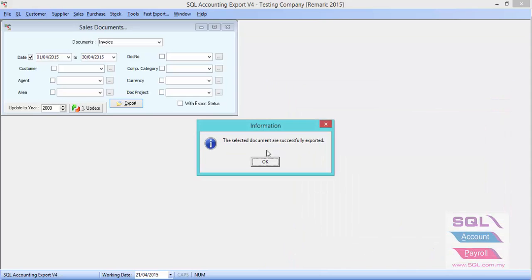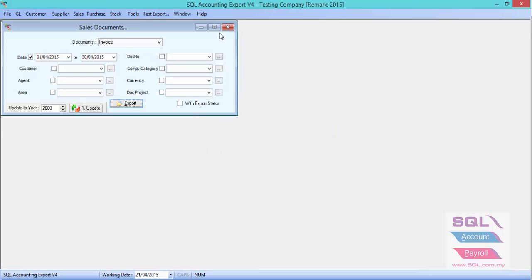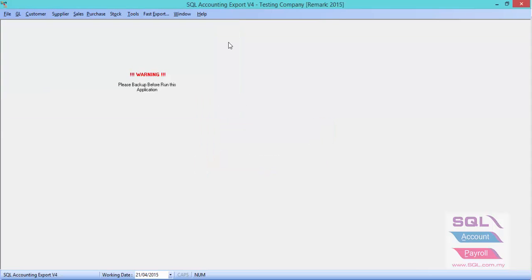As you can see, the system will export all your invoices within the date period you select. Press OK. One more thing to show is,